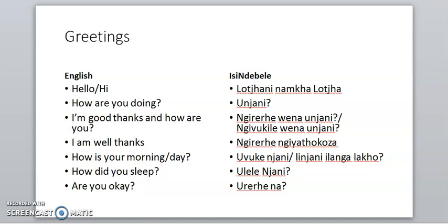Lo chani can be used in many ways. You say lo chani to a crowd or group of people, or when you're greeting an elderly person or a group of elderly people. You say lo cha when you're greeting your peer or an individual. If you say lo chani to an individual peer it can sound like disrespect.